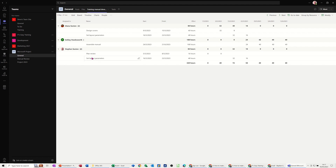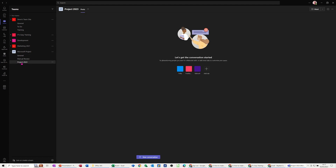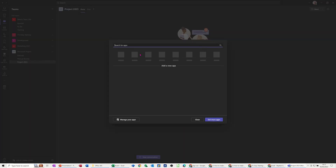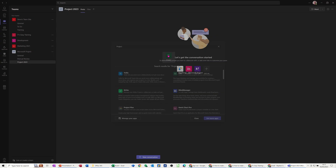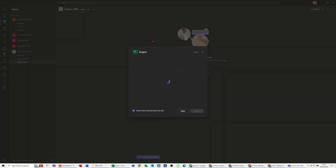To do that I'm going to a new channel I've just created — this is how you would start off completely from blank. At the top you've got Post and Files. I'm clicking on the plus which allows me to get other apps, I'm searching for Project, the project app appears, I'll click on that, and it will load up and let me start filling in the data for projects.